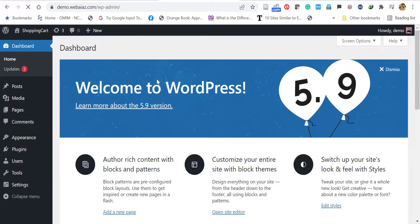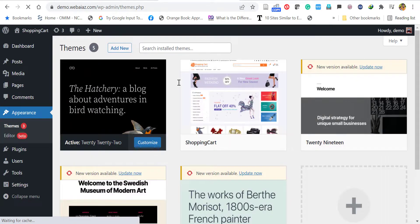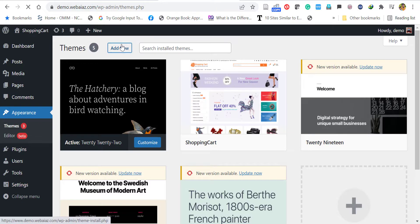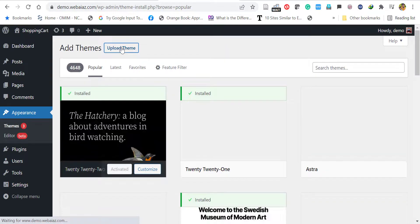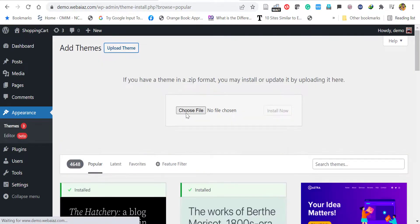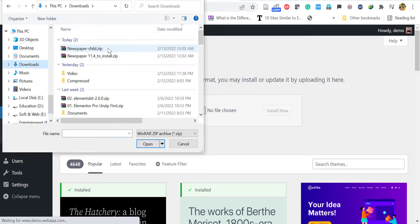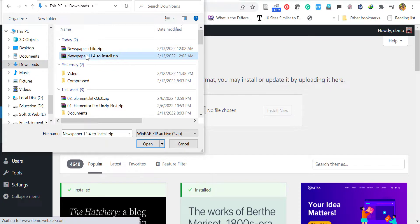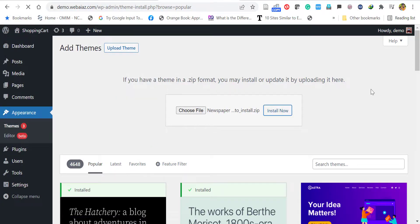In the dashboard, go to Appearance, click Themes, Add New, Upload Theme, Choose File. Then locate the file you have downloaded. Upload the Newspaper 11.4 zip then install now. Wait for a couple of minutes for it to install.